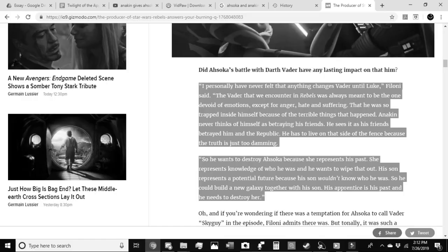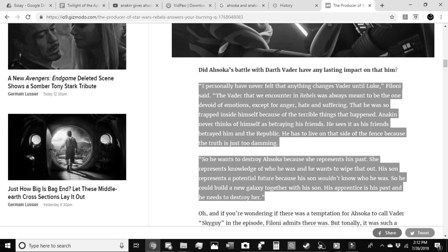Ultimately, this plays into Vader's side of things. In an interview with Dave Filoni, he discussed his thought process for developing Vader's emotional state going into the fight with his former Padawan. I personally have never felt that anything changes Vader until Luke. The Vader that we encounter in Rebels was always meant to be one devoid of emotions, except for anger, hate, and suffering. That he was so trapped inside himself because of the terrible things that had happened.